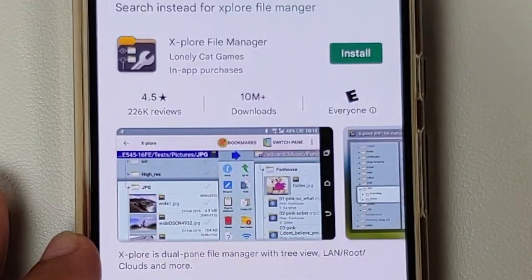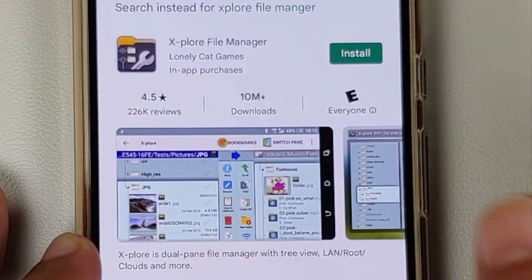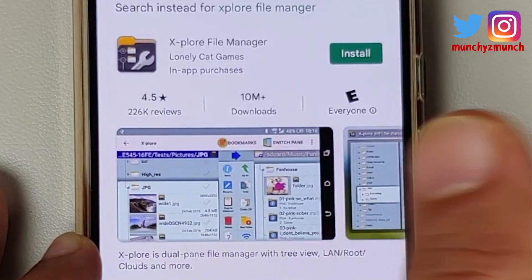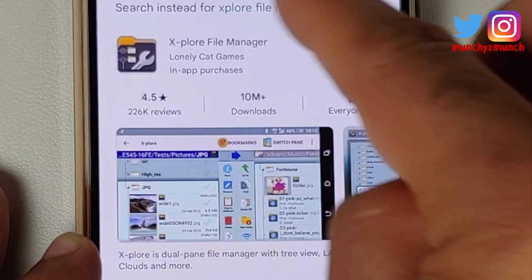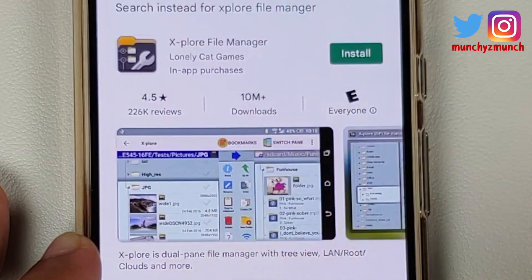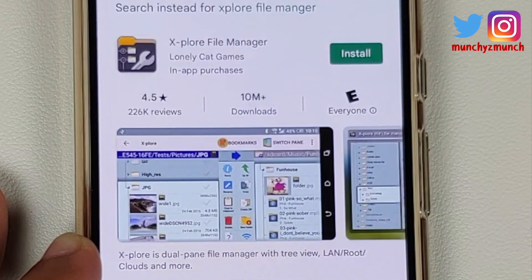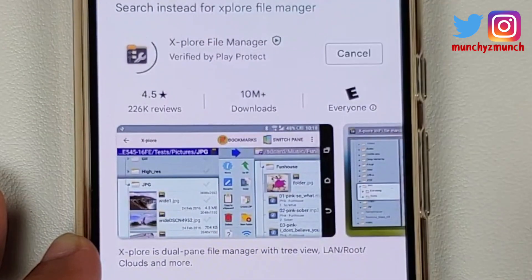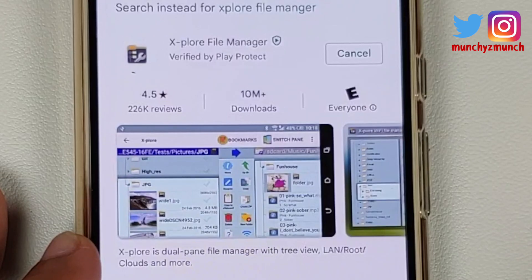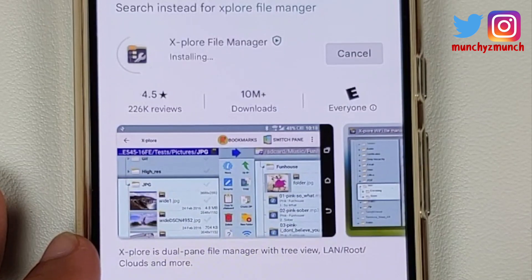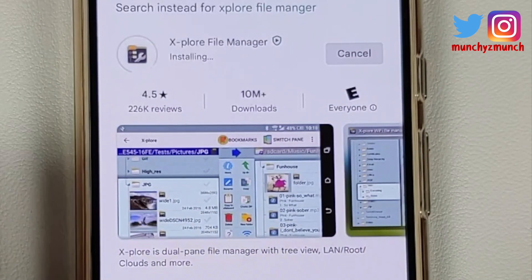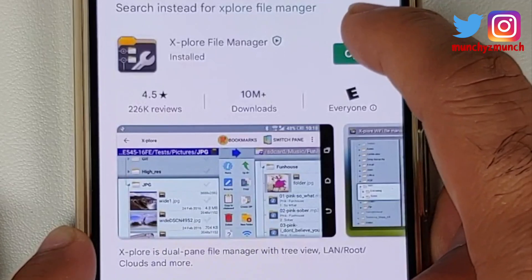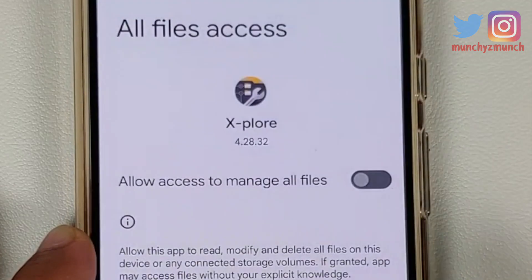Now how do you fix this? All you need to do is go to the Google Play Store and search for an application called Explore File Manager. The link is of course in the description of the video. Go ahead and install this specific application.